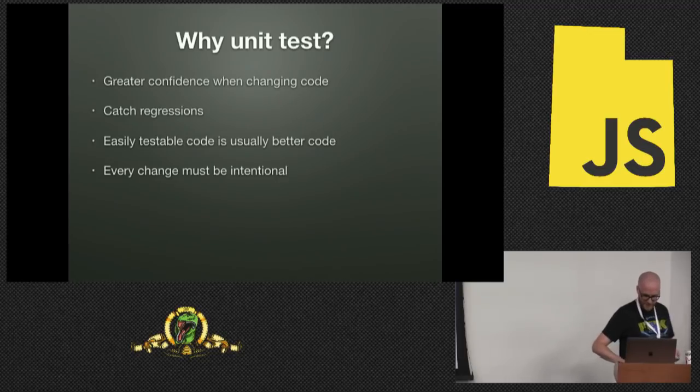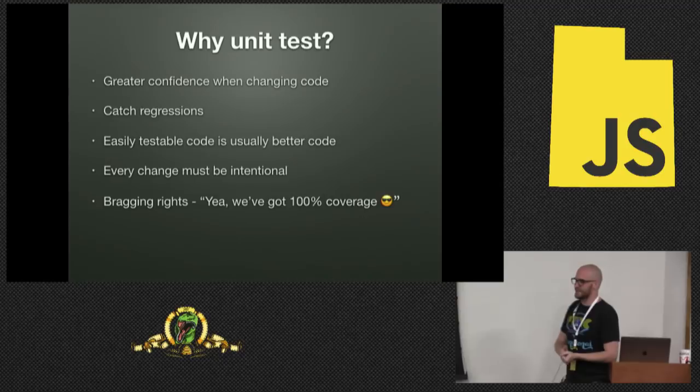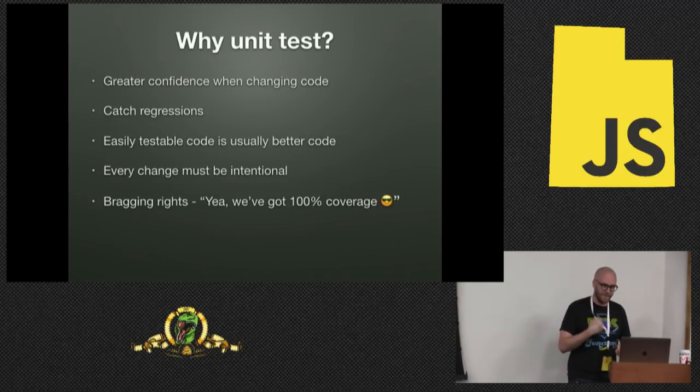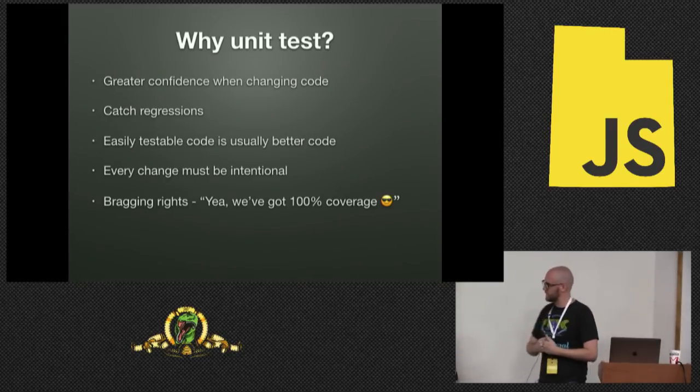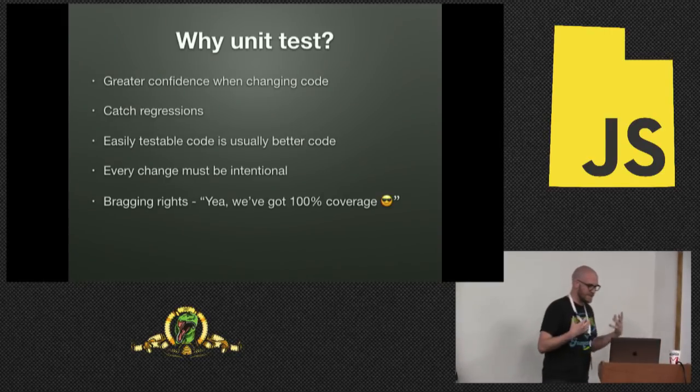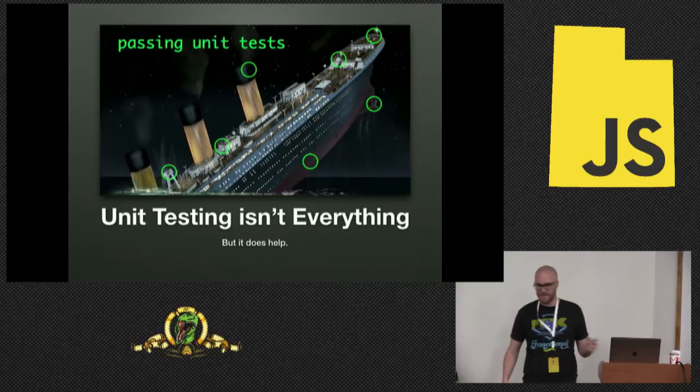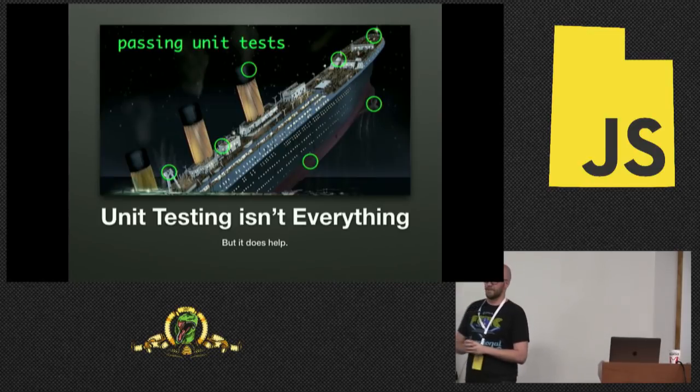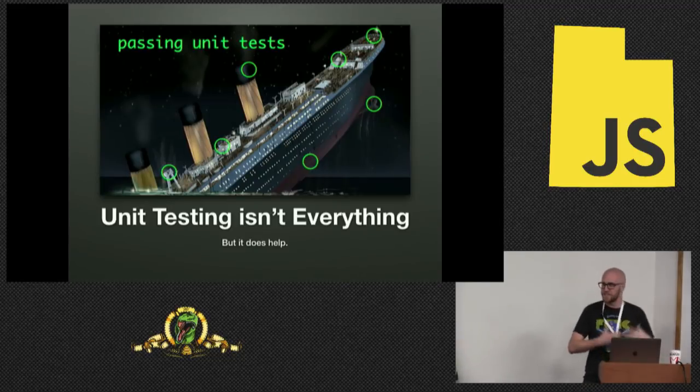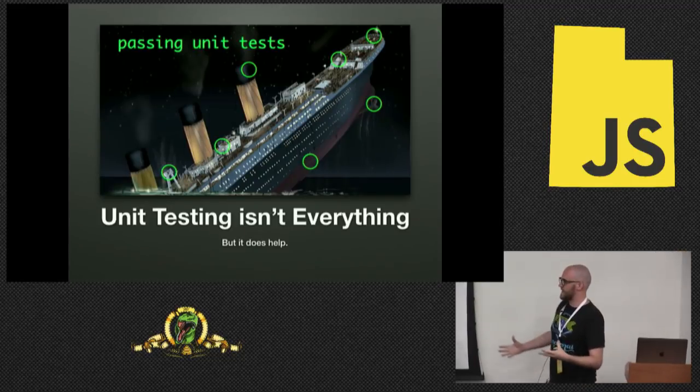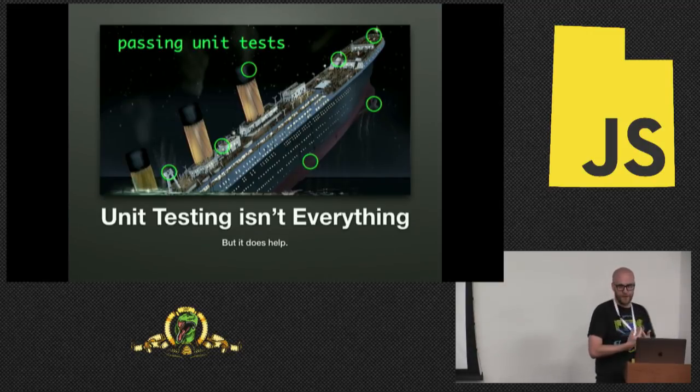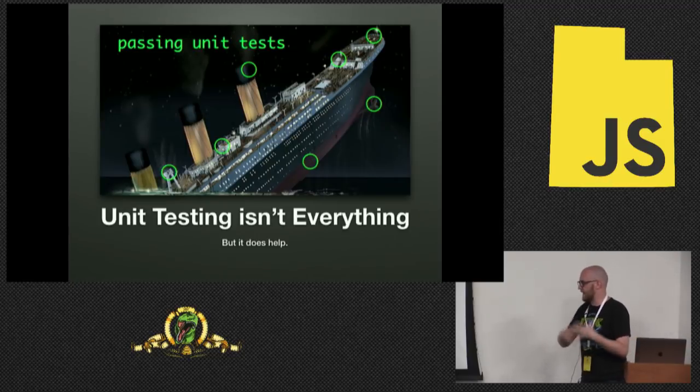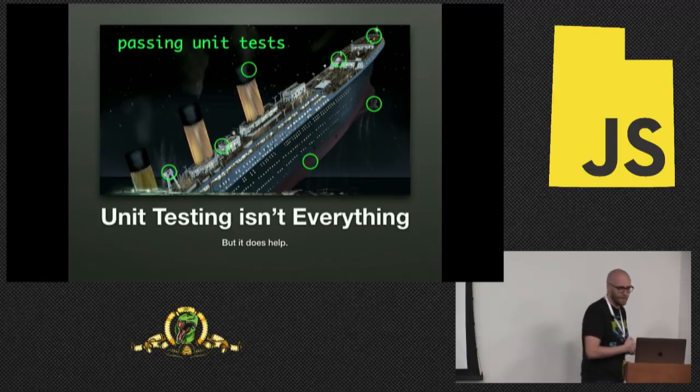And then of course, bragging rights. Everybody wants to be able to walk into the room and say yeah, we've got 100% code coverage. There is something that's important to remember. Unit testing is not everything. But it does help. You should still have your end-to-end tests. You still need QA. Unit testing is more about developer happiness than trying to take over for QA.